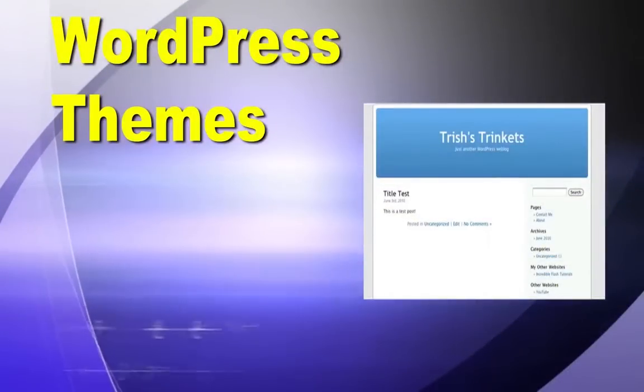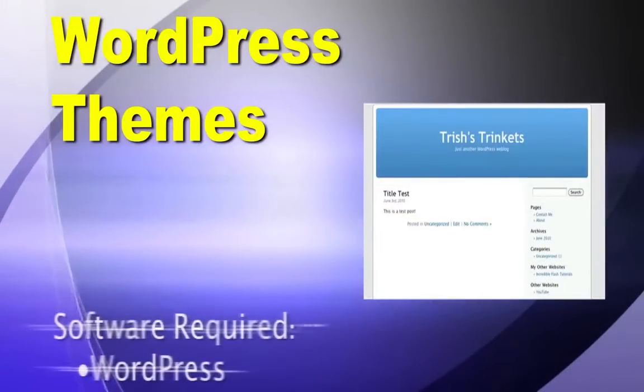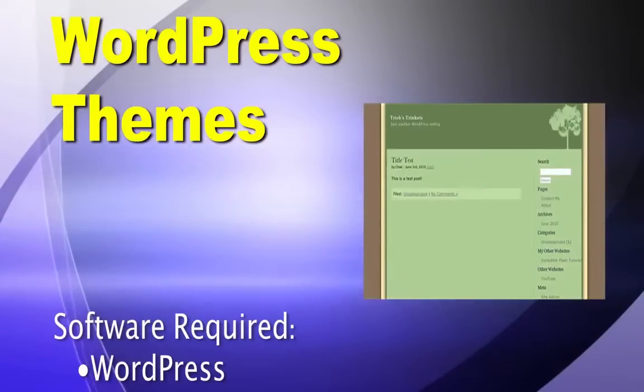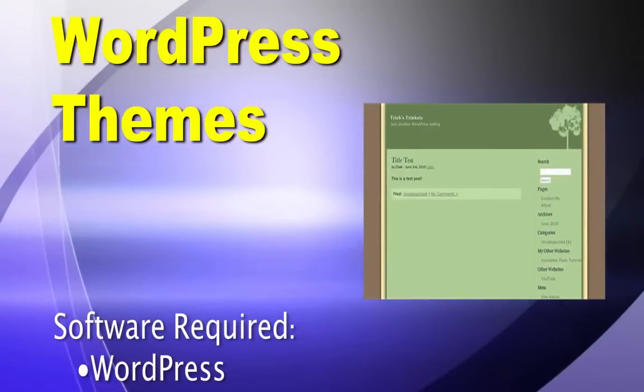Hey guys, in this tutorial I show you how to change the theme or appearance of your WordPress website.